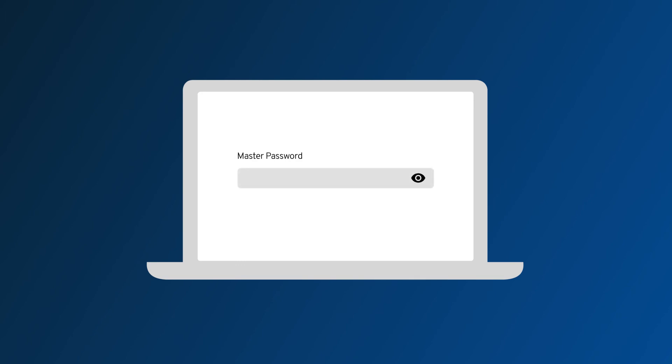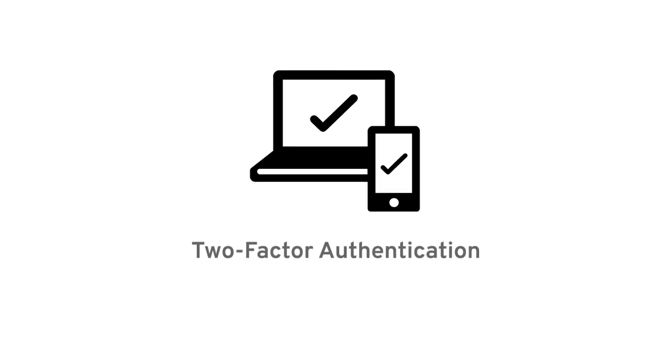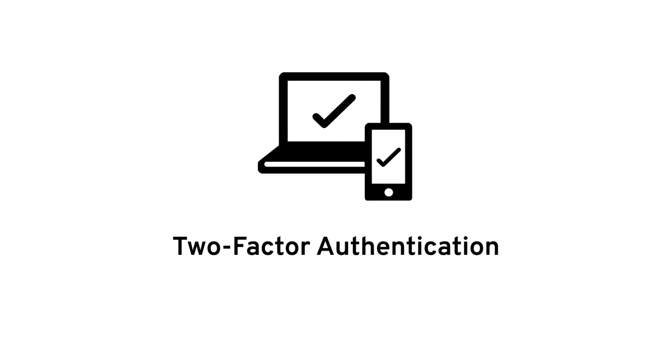With that in mind, we cannot emphasize enough how important it is to create a strong master password that only you know. Another safeguard we use to protect your data is two-factor authentication.